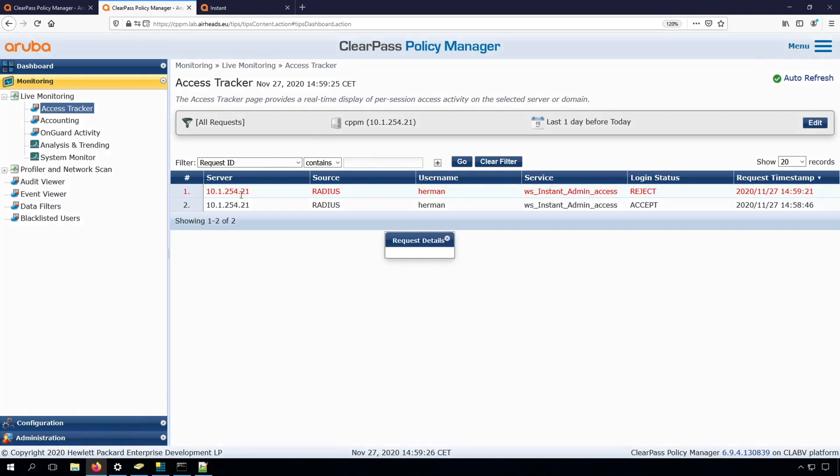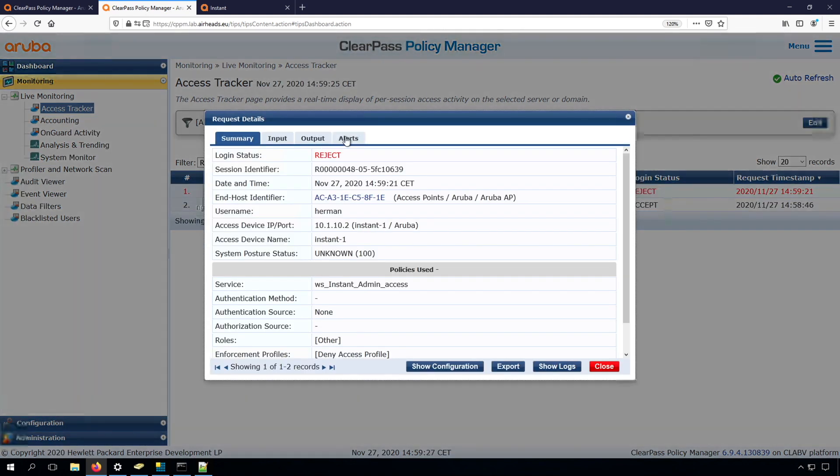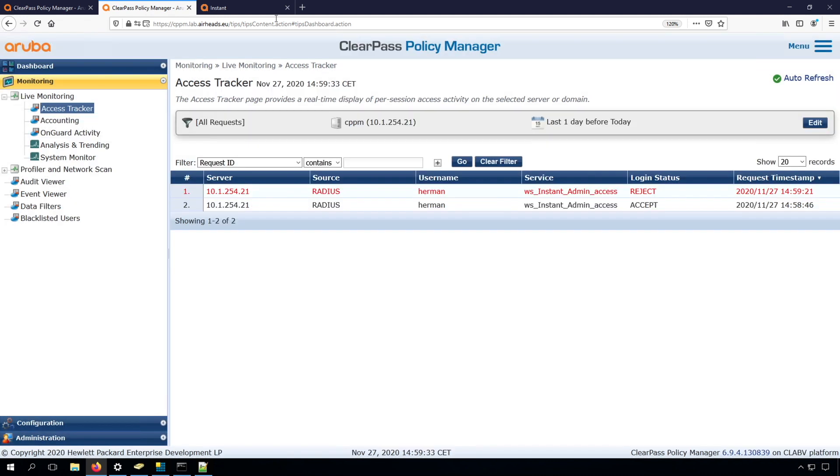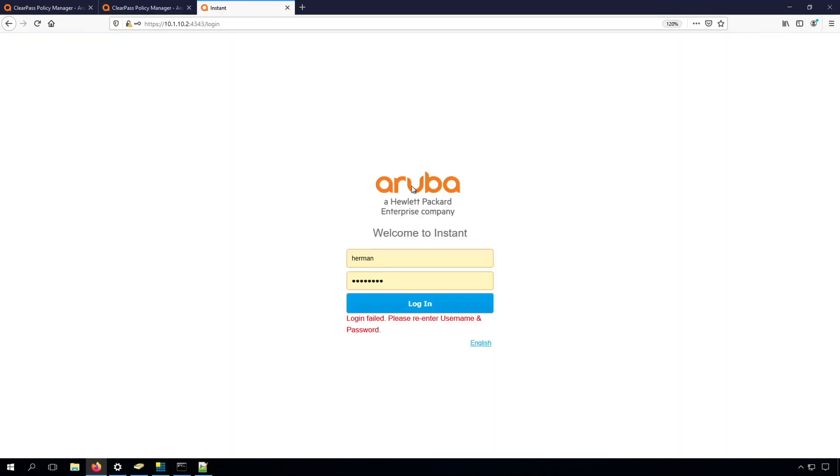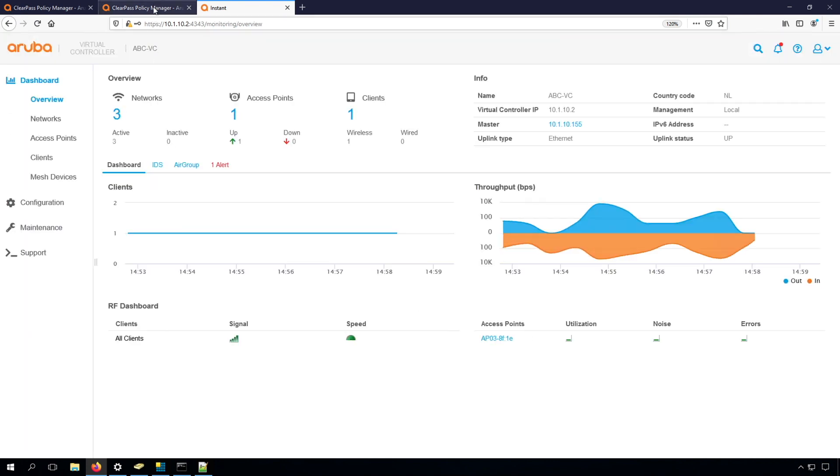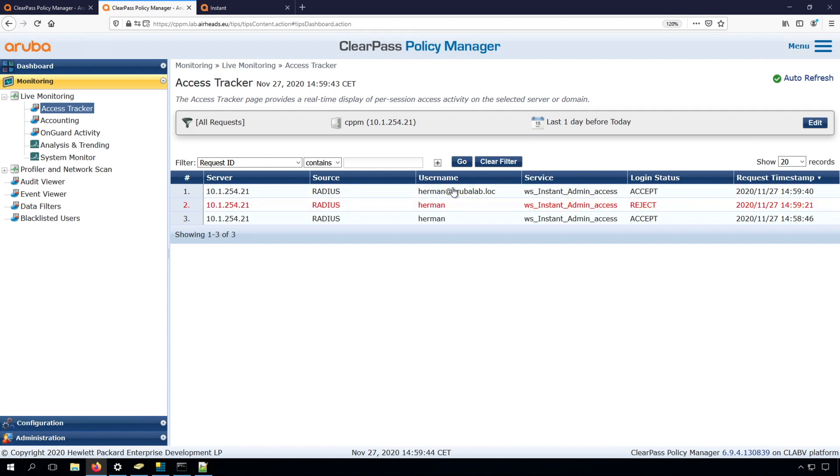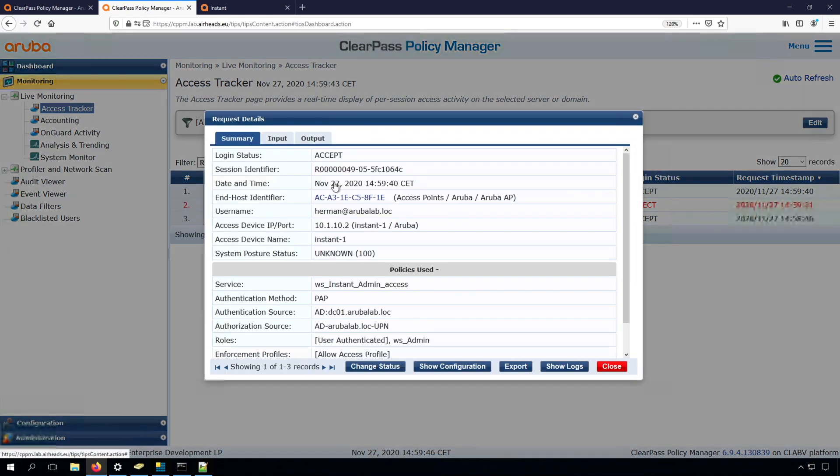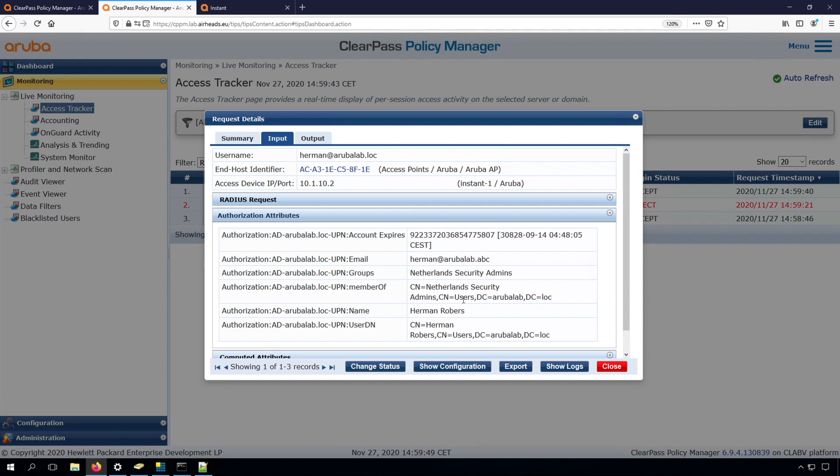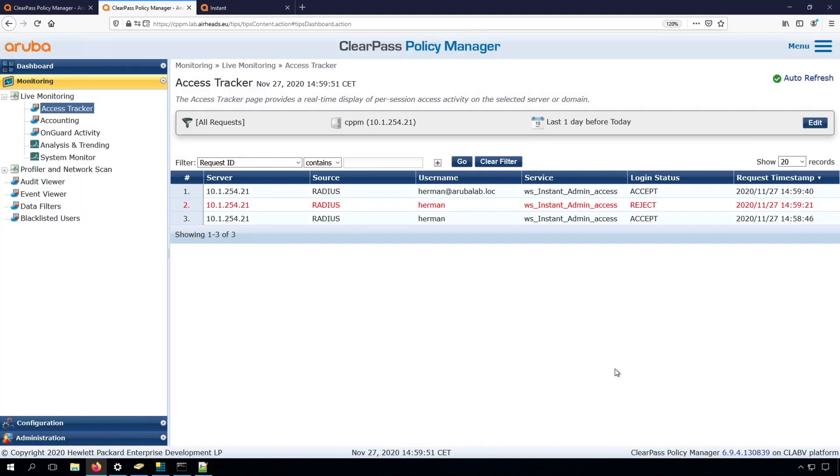what we now will see is that in the alerts, we have the user not found. And that's because we are now trying to authenticate against the user principal name. So let's try to use the user principal name. And you can see now we can log in, and we can see here now the user principal name, and basically everything here is the same. So everything is pulled from the AD. So we just changed the format of the user name.